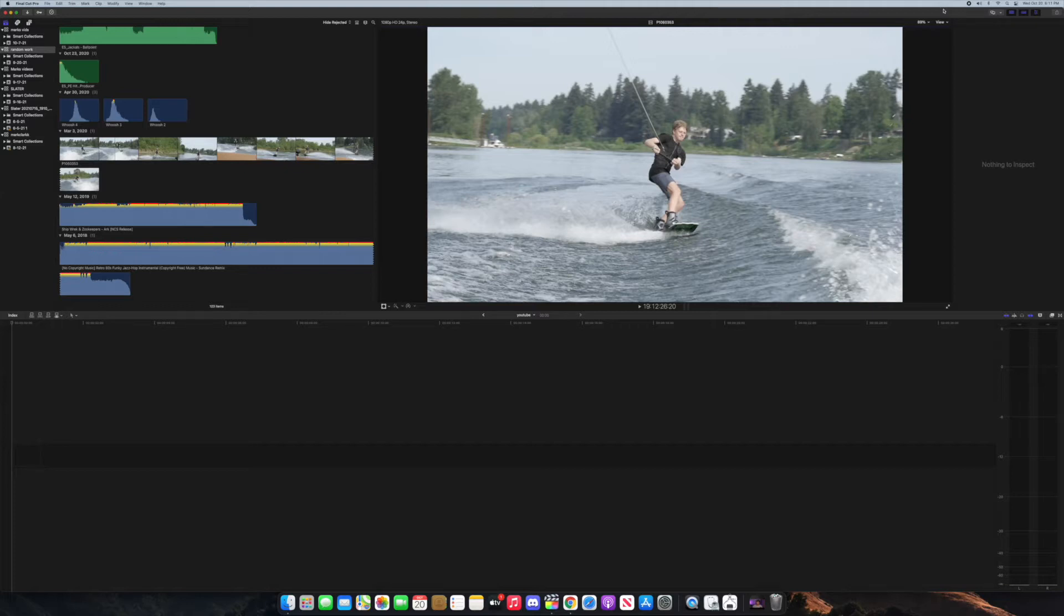With their latest update they added a new effect where you can just motion track any type of video you have by just drag and dropping it onto your clip.